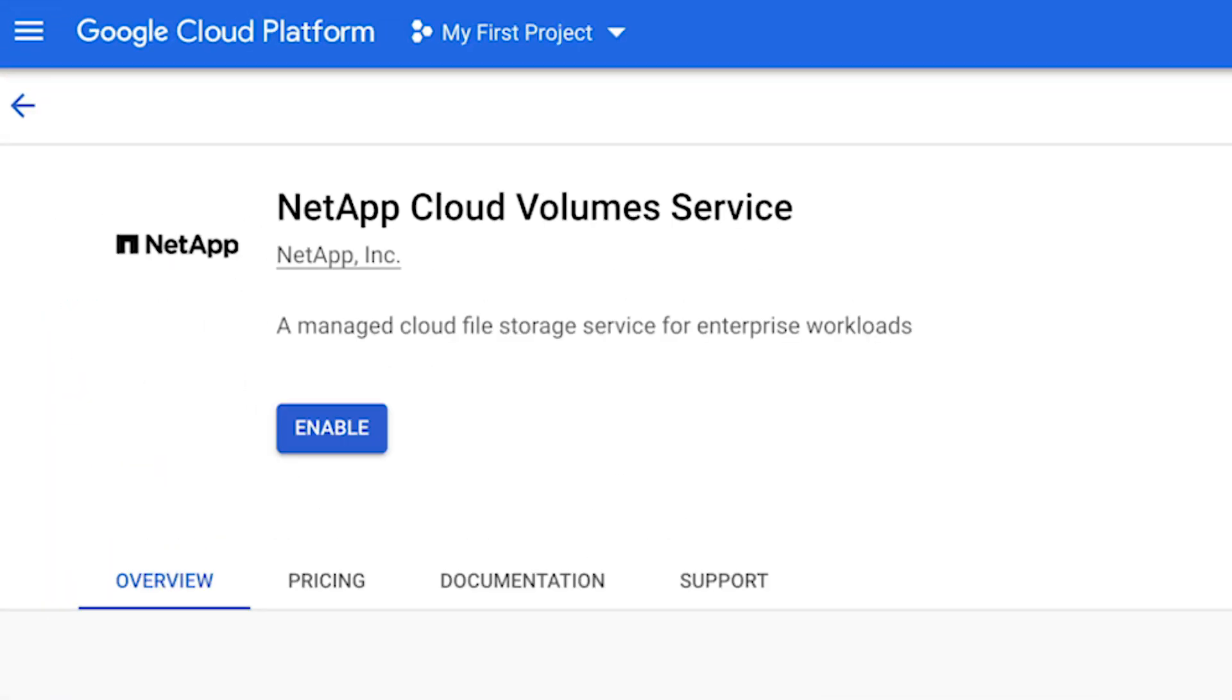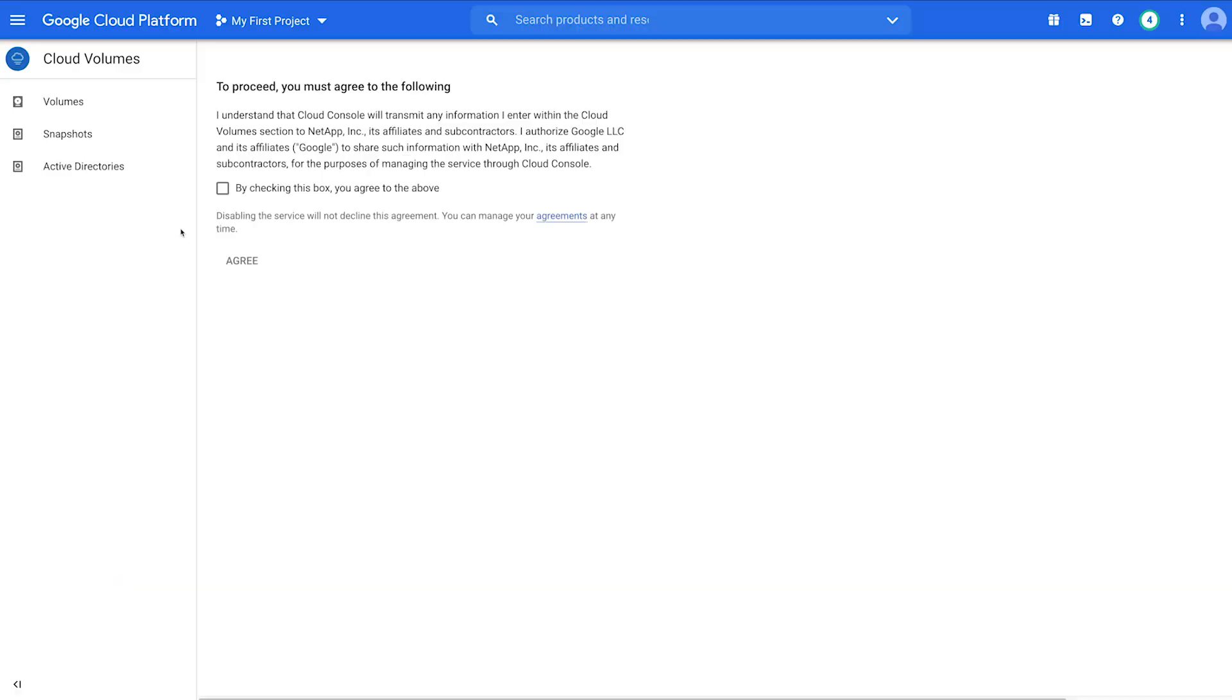Here, you can see that the Purchase button has changed to Enable. Click to enable the API and be taken to the Cloud Volumes User Interface. Click the checkbox and agree to proceed to the service dashboard.